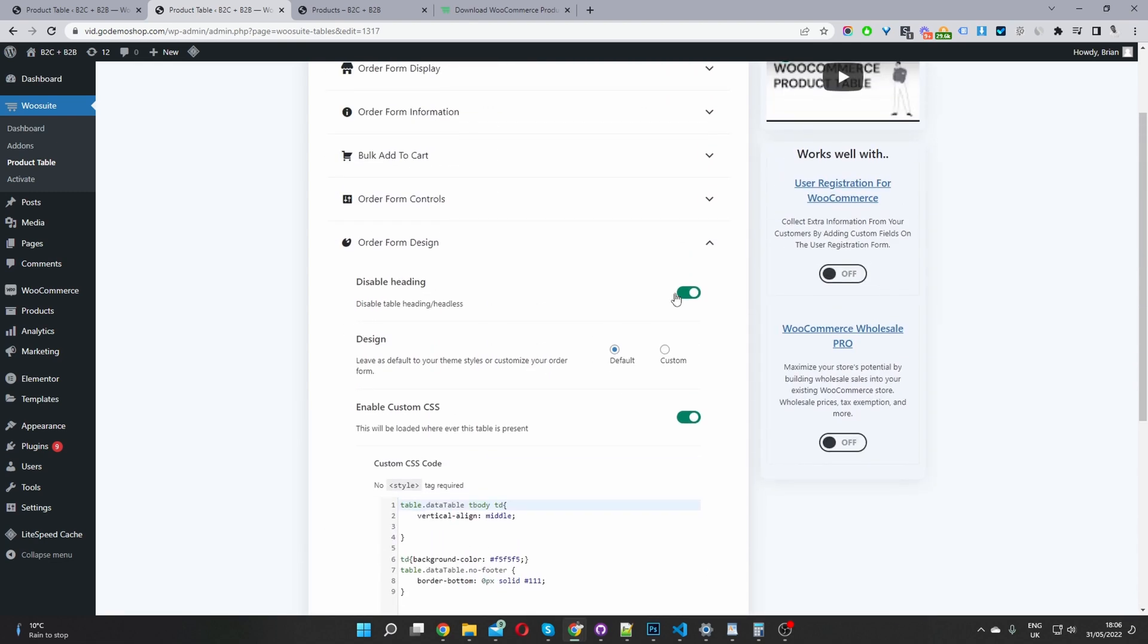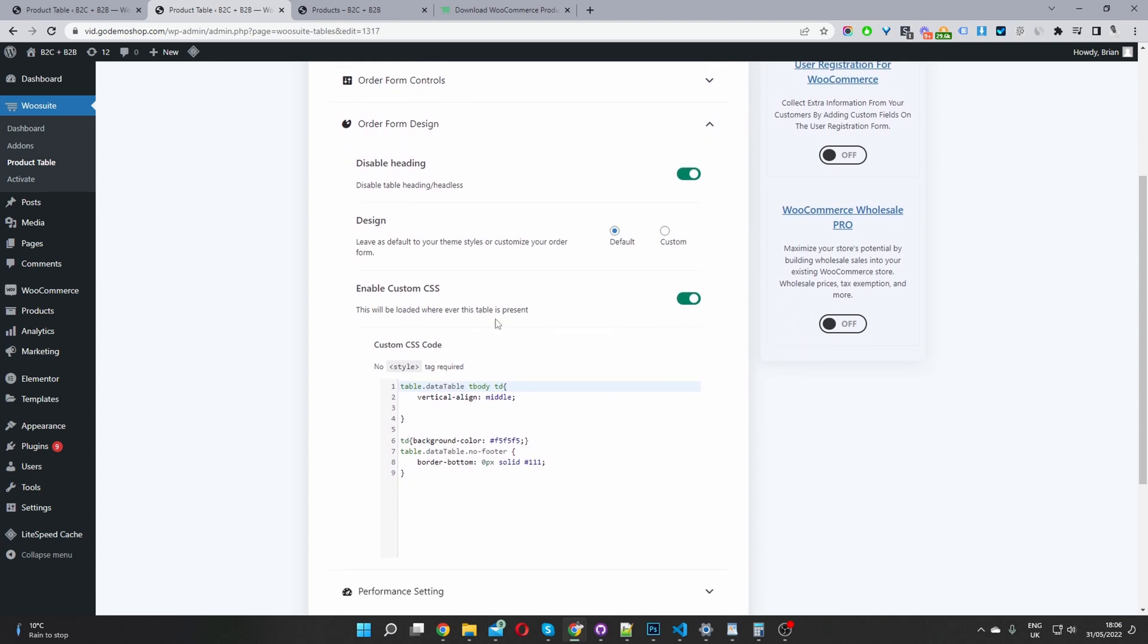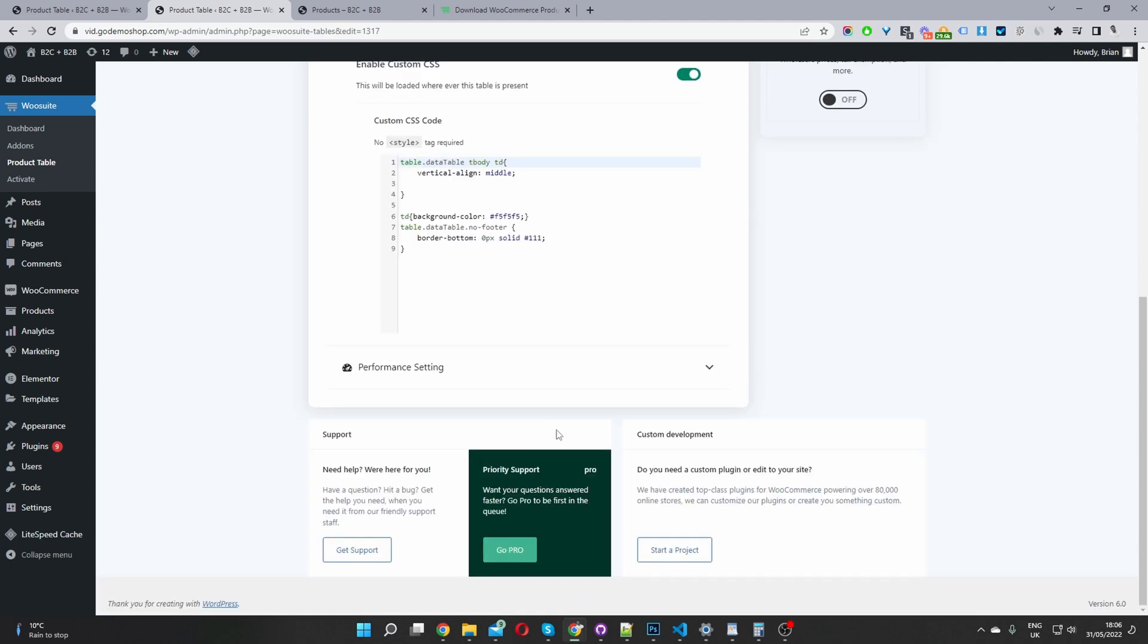So in this example, I've disabled our table heading, this is optional, you can leave it enable if you want. And then I've also enabled our custom CSS. And I've just added a few CSS styling.